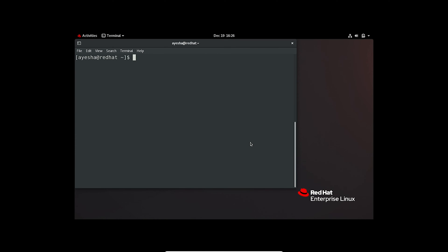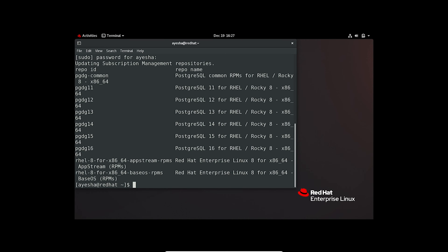Now, let's dive into handling repositories. First up, let's check the repository list. Provide the password. The command here will provide an overview of available repositories on your system.